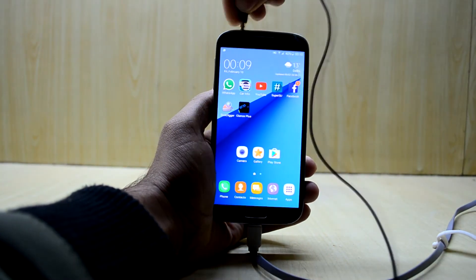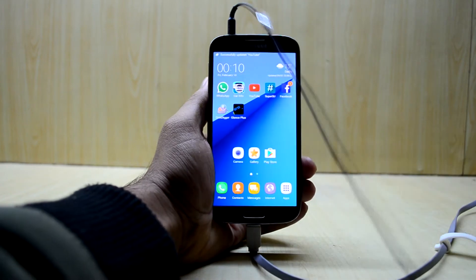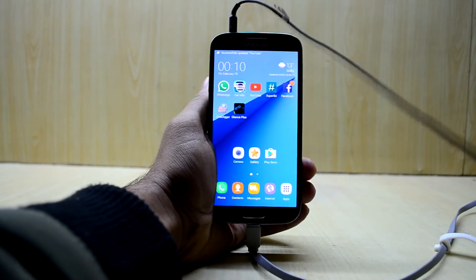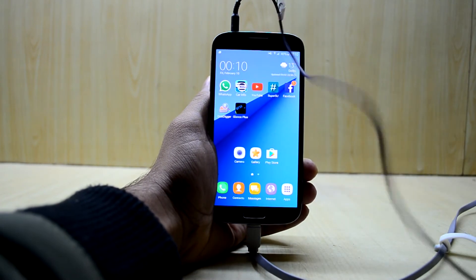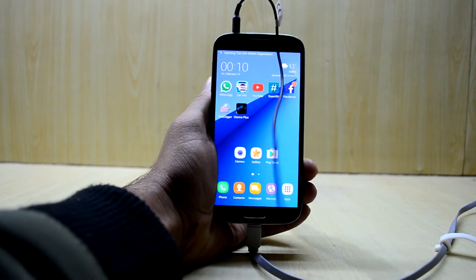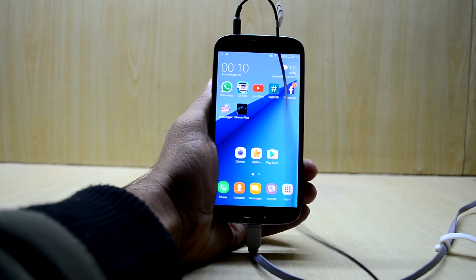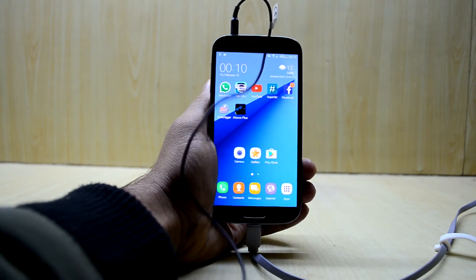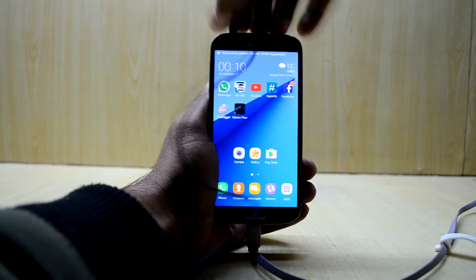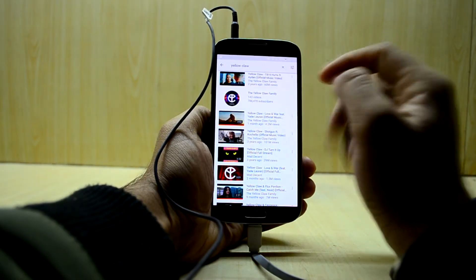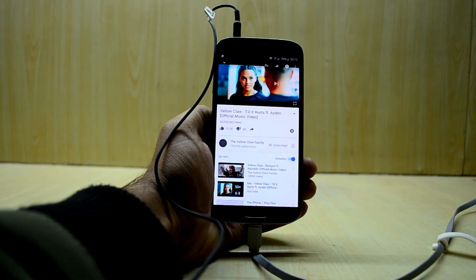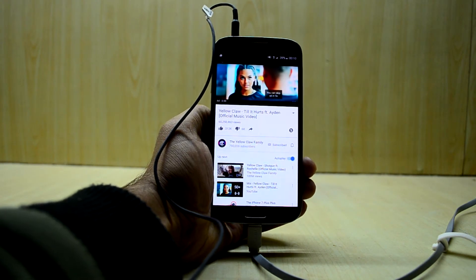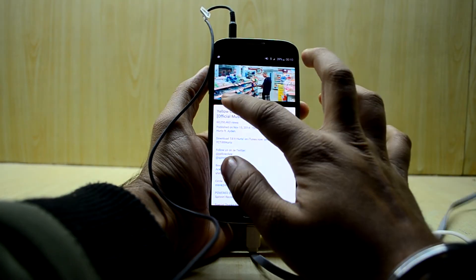So I'm just gonna put the headphones on and I'm gonna fire up YouTube so I can immediately tell you how different the song comes. I'm going to listen to Yellow Clock, let's go into Till It Hurts which is an amazing song.